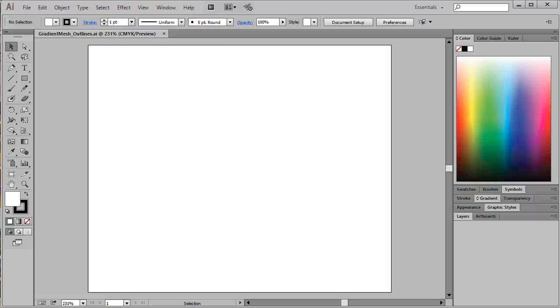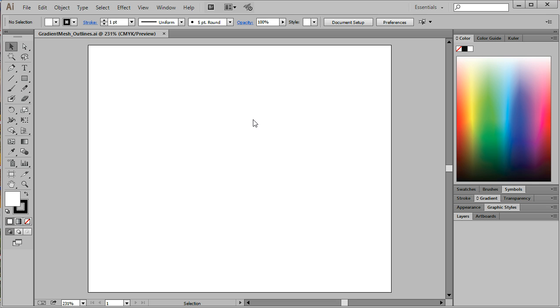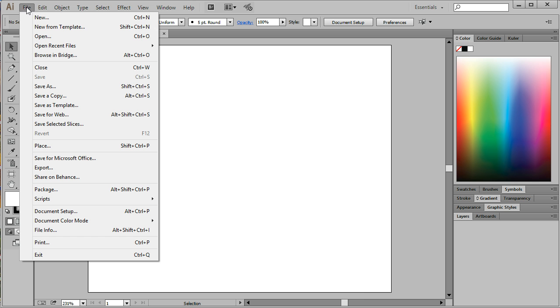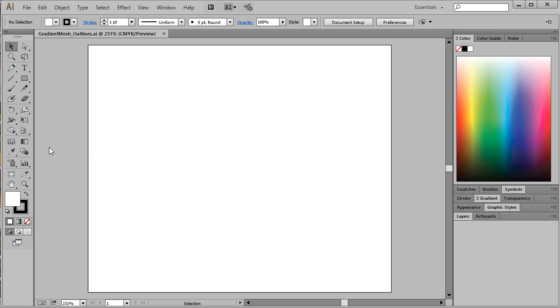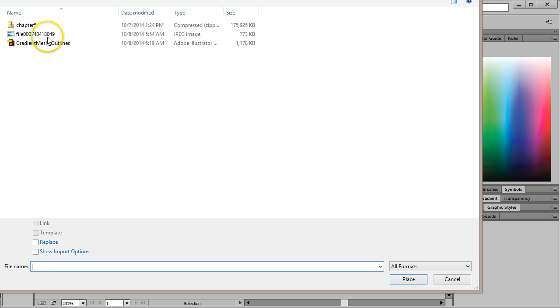In this video, we'll be using the gradient mesh tool and the pen tool to recreate a photograph. To begin, I already have an 8.5 by 11 document set up here in Illustrator. I'm going to place an object by choosing File, Place, and I've already found a photograph.